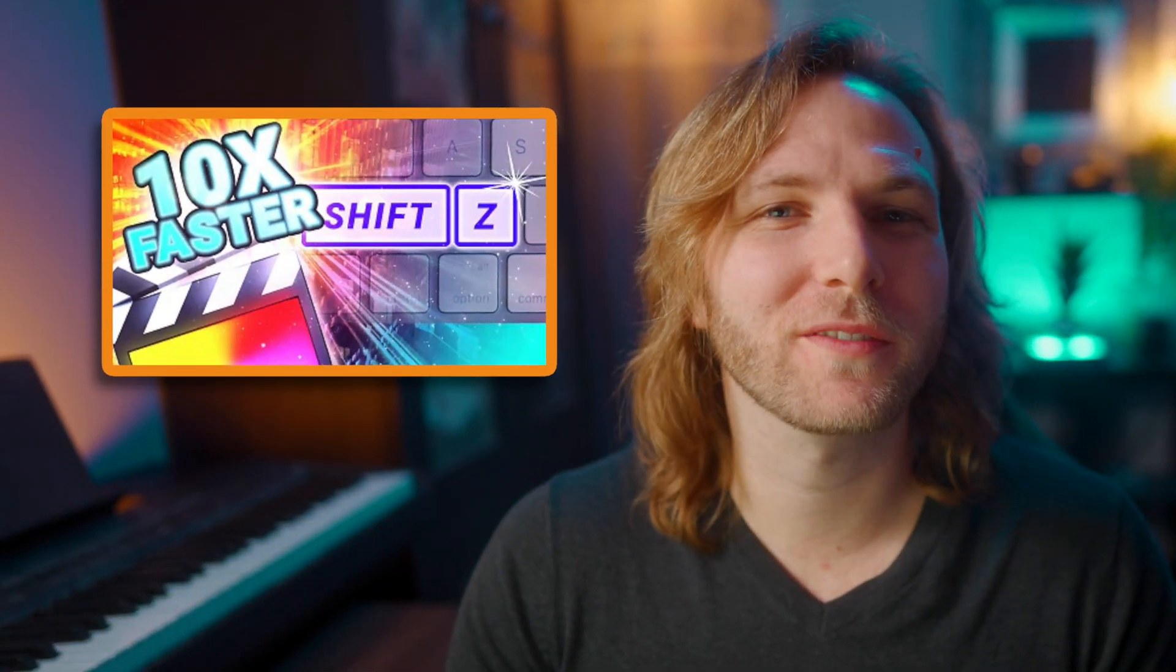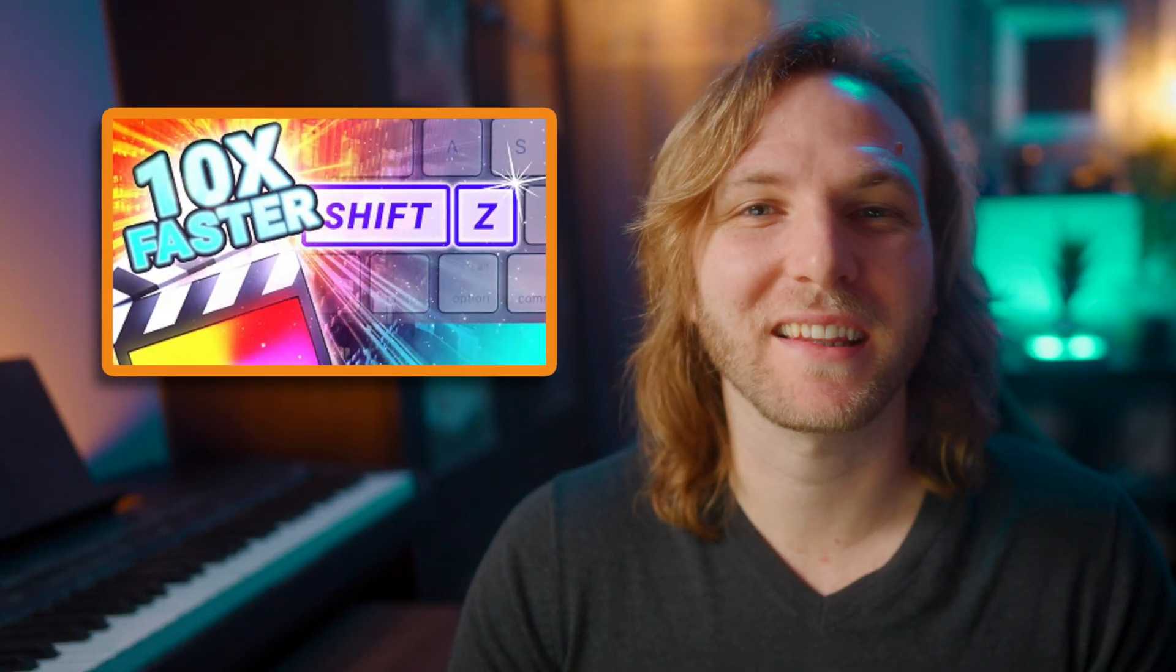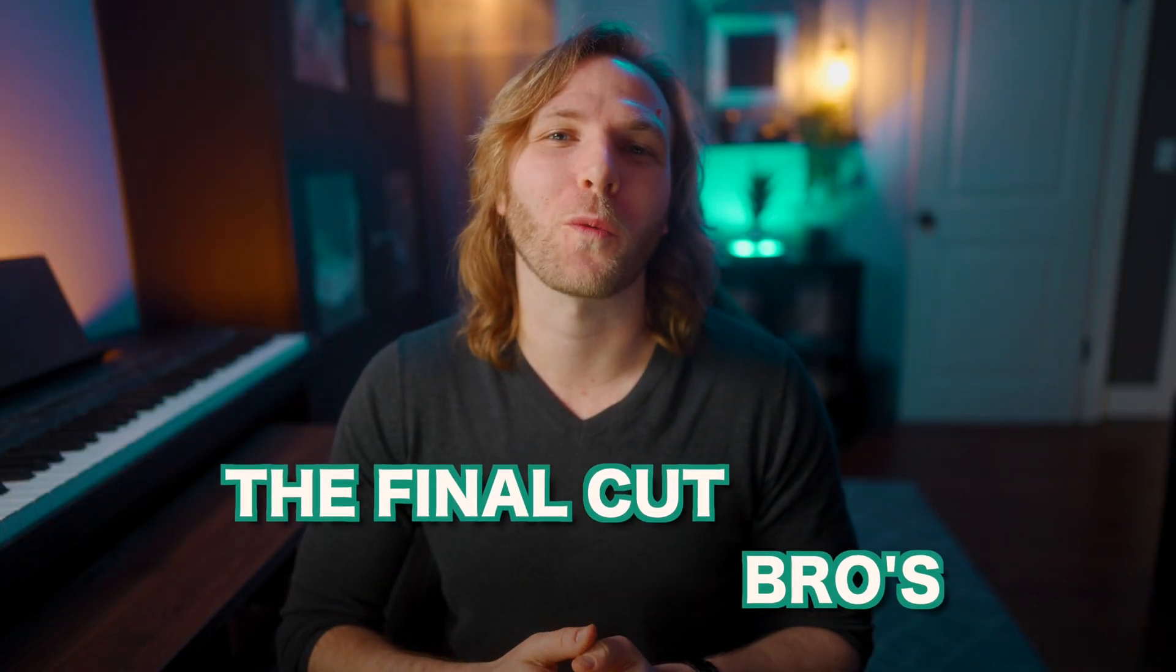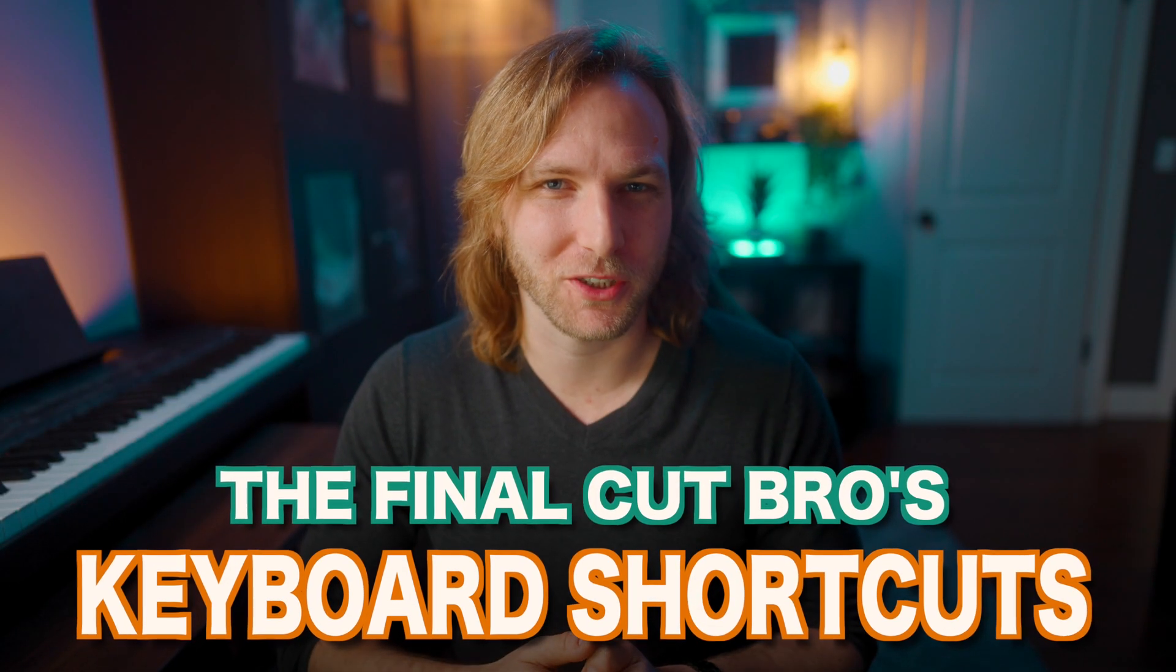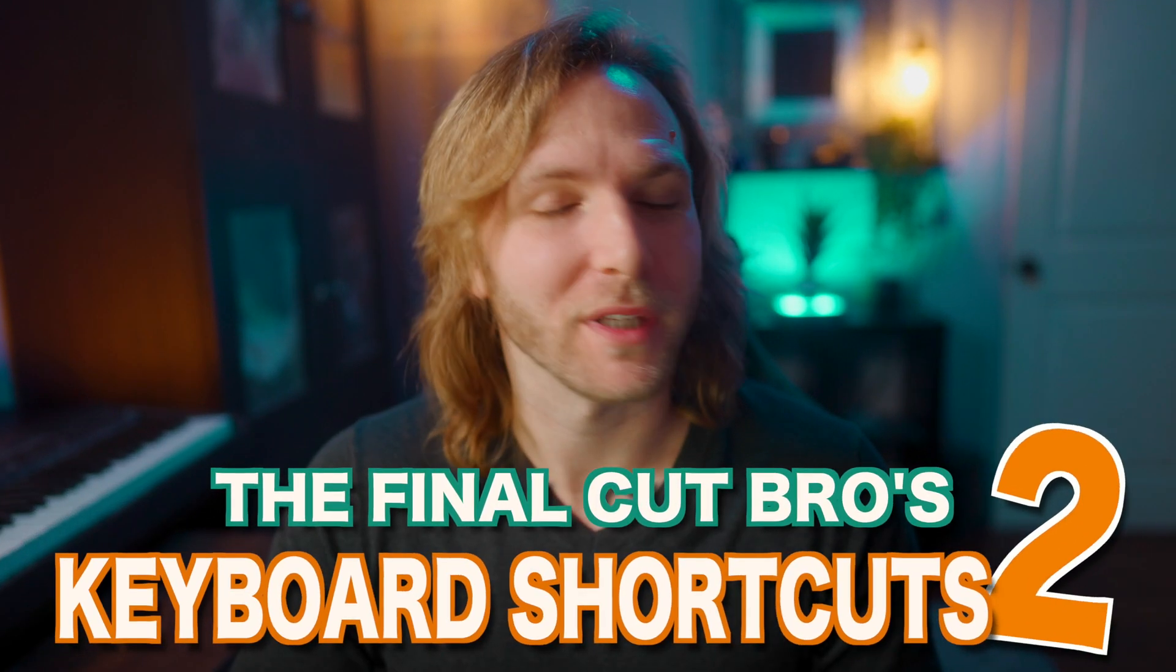A little while ago, I made a video with a whole bunch of keyboard shortcuts that I love using in Final Cut Pro, and a whole lot of you in the comments wanted a part two. So here's part two.